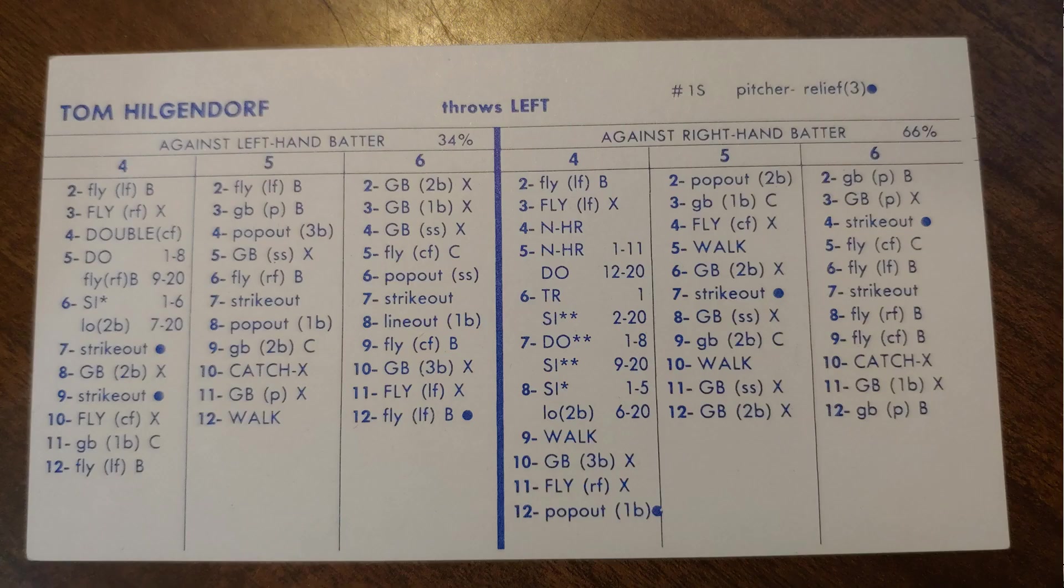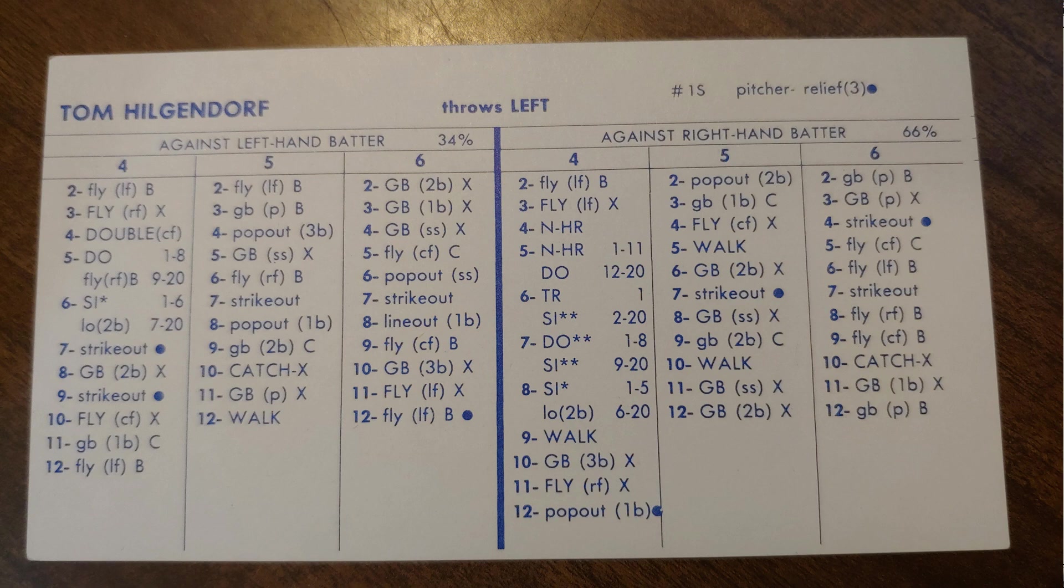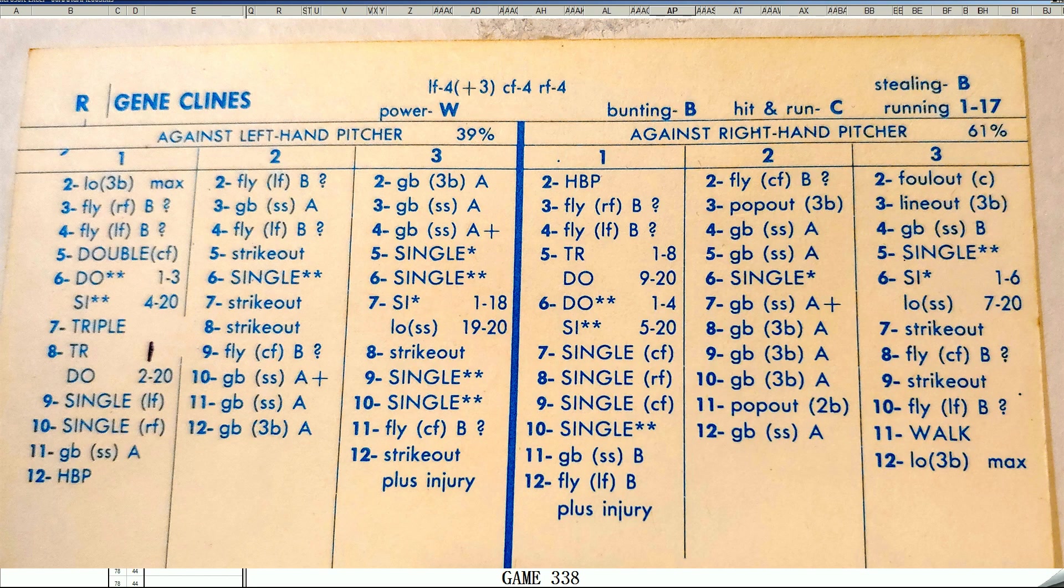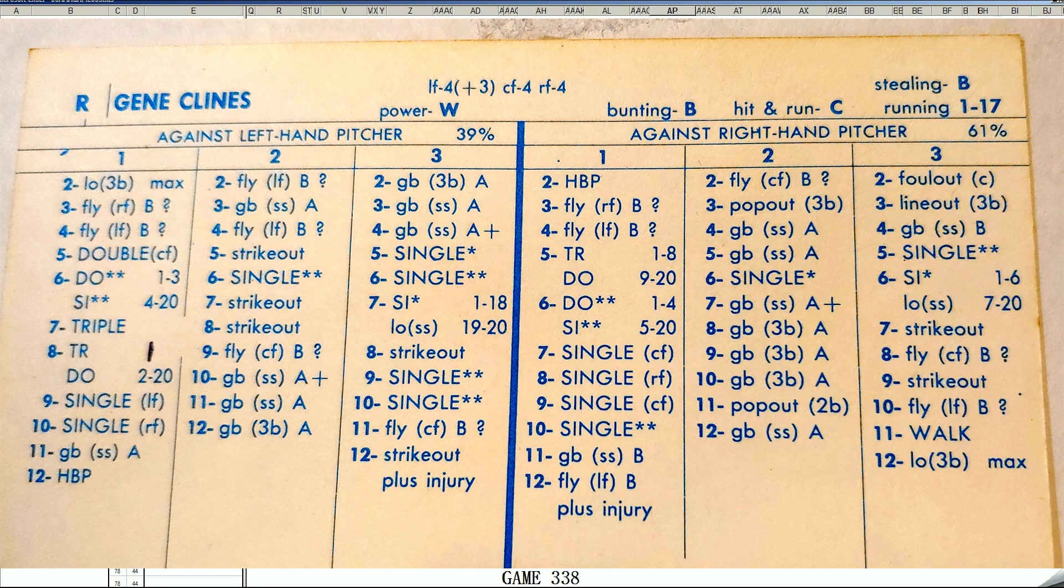Elrod Hendricks will leave the game. Chuck Hinton will assume catching duties, which opens up the DH spot, which opens up any spot. So let's go with Gene Clines, ladies and gentlemen. Let's take a look at Gene Clines' card. This is what I'm talking about, folks. Ohio Players, I mean, they've got some hitters and some pitchers on the squad.